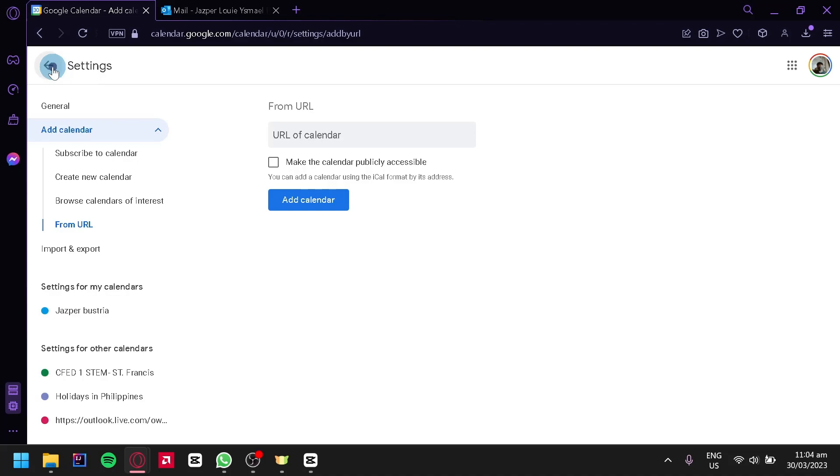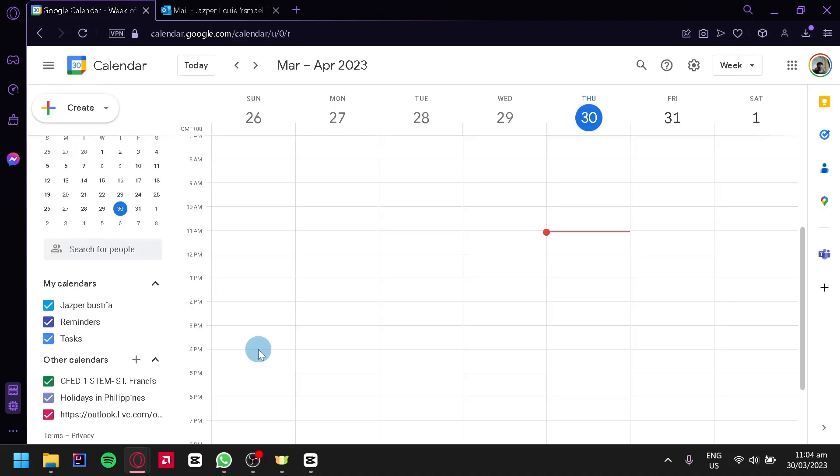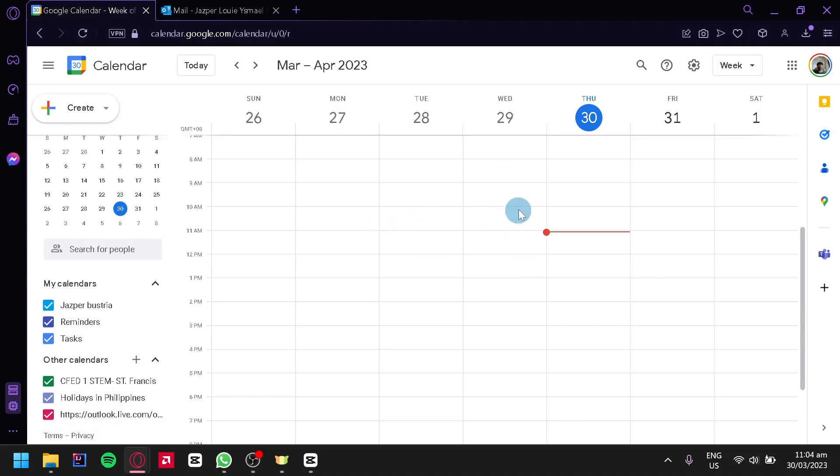Then we're going to go back. And just like that, we have the Outlook Calendar over here. If we had details on the calendar, it would start to appear over here on our Google Calendar.